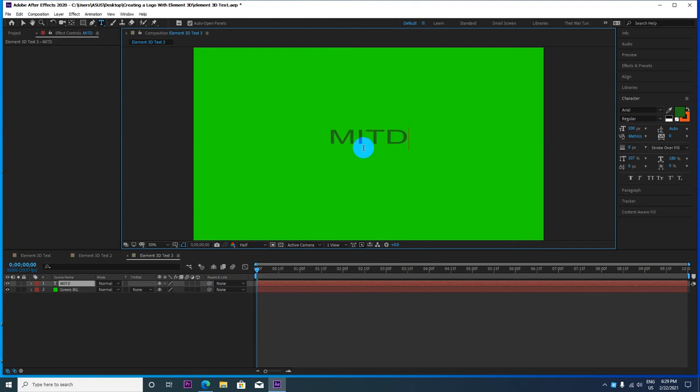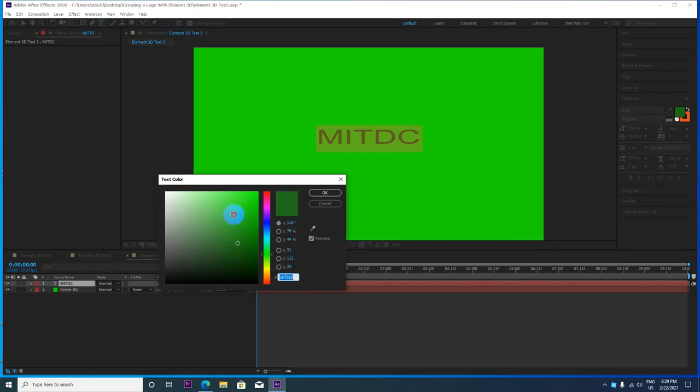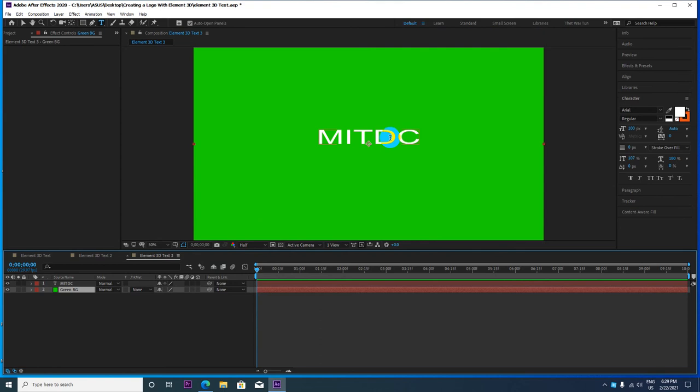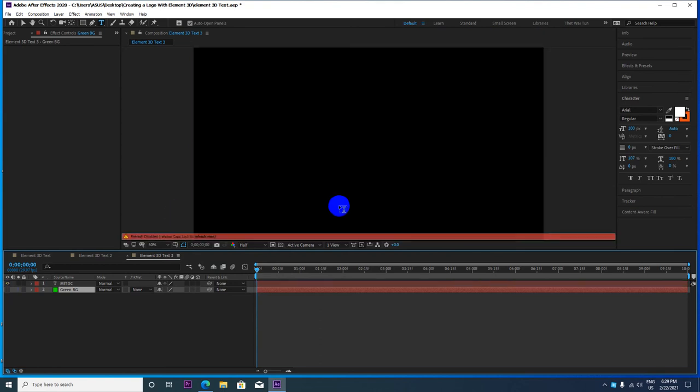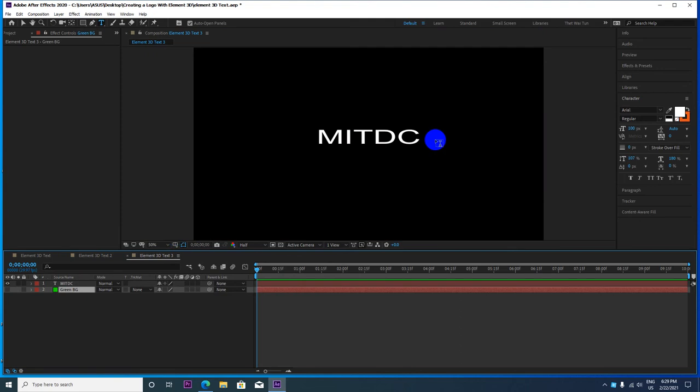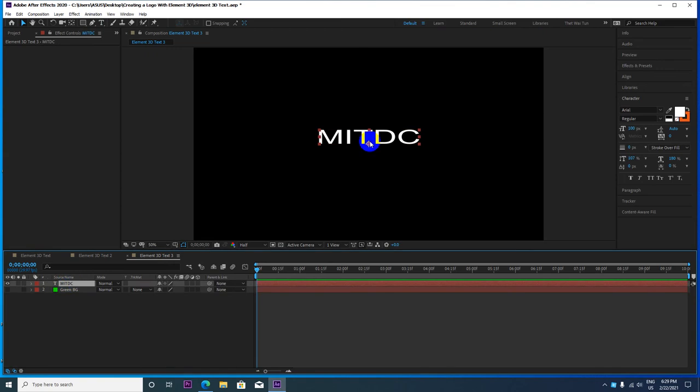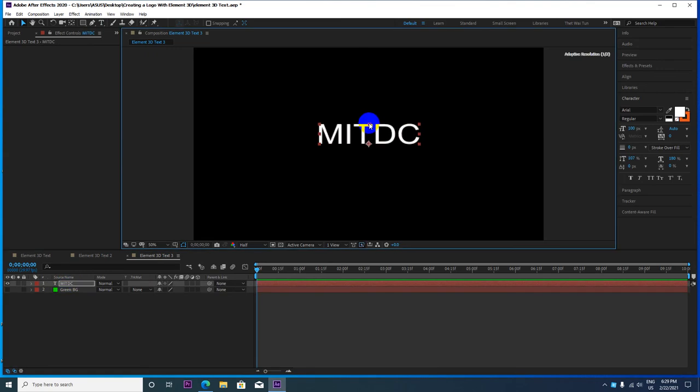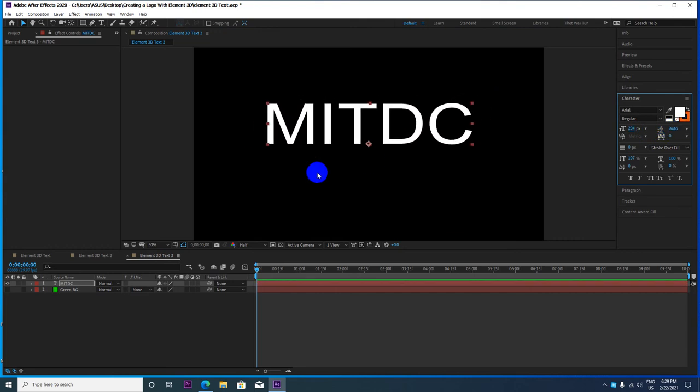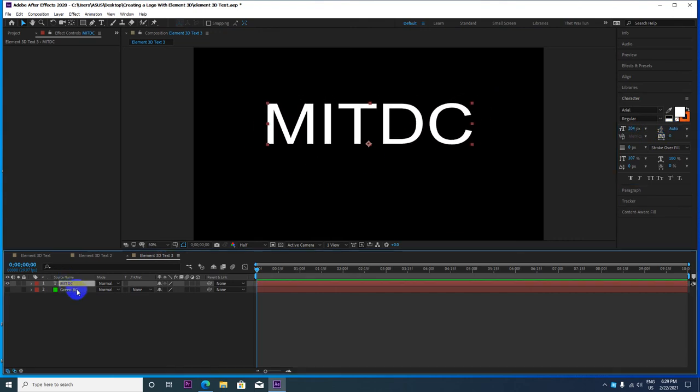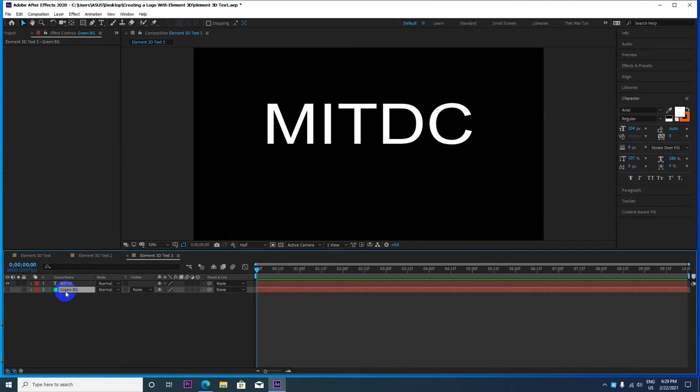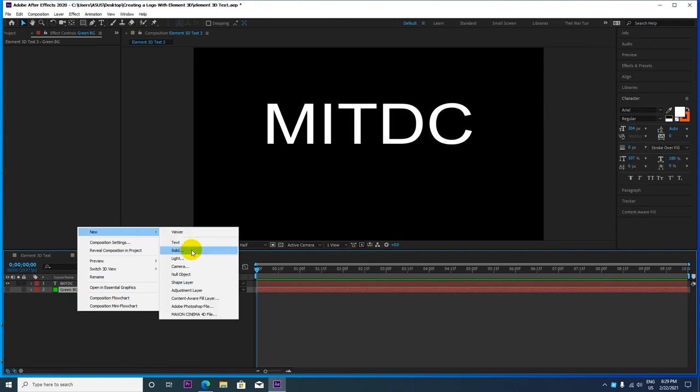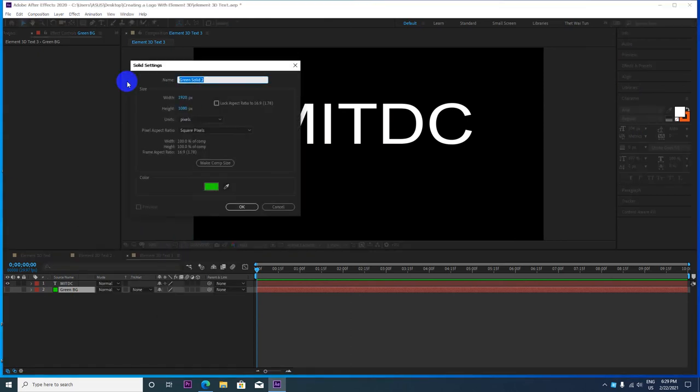Create a new text layer. Type your text, for example 'MITDC'. Control and duplicate the layer. Place the green screen below. The text will now be aligned properly with the green background as the base layer.